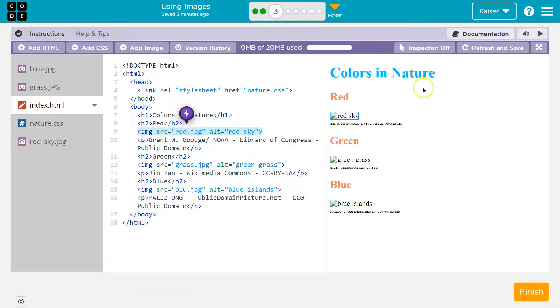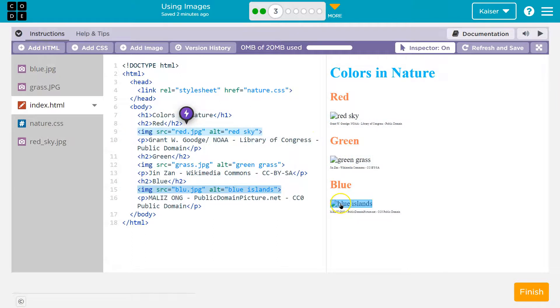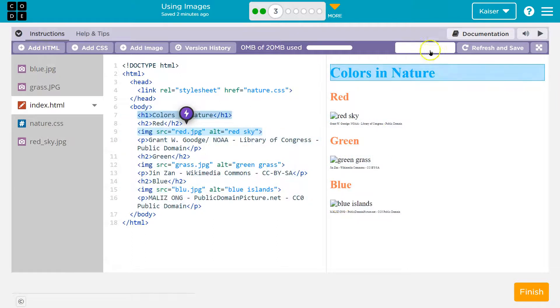So now all of these are broken. If we're wondering where they are, we can always use inspect and hover over.